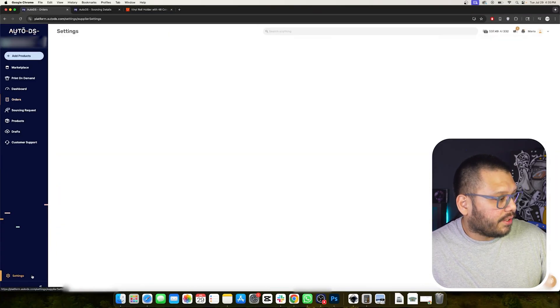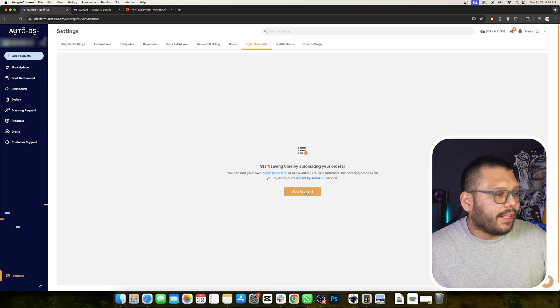What is fulfilled by AutoDS? Fulfilled by AutoDS is one of the two different automatic fulfillment methods offered through the AutoDS platform. The first one is simply automatic orders. Automatic orders and fulfilled by AutoDS work kind of the same way, except that when you're using automatic orders by itself — without fulfilled by AutoDS — that means you're going to be using your own buyer accounts. You go to your settings, click into buyer accounts, and add your Amazon, AliExpress, DHgate, Banggood accounts — whatever suppliers you're using. Whenever you get an order, AutoDS is going to sign in to those accounts and place the order on your behalf.